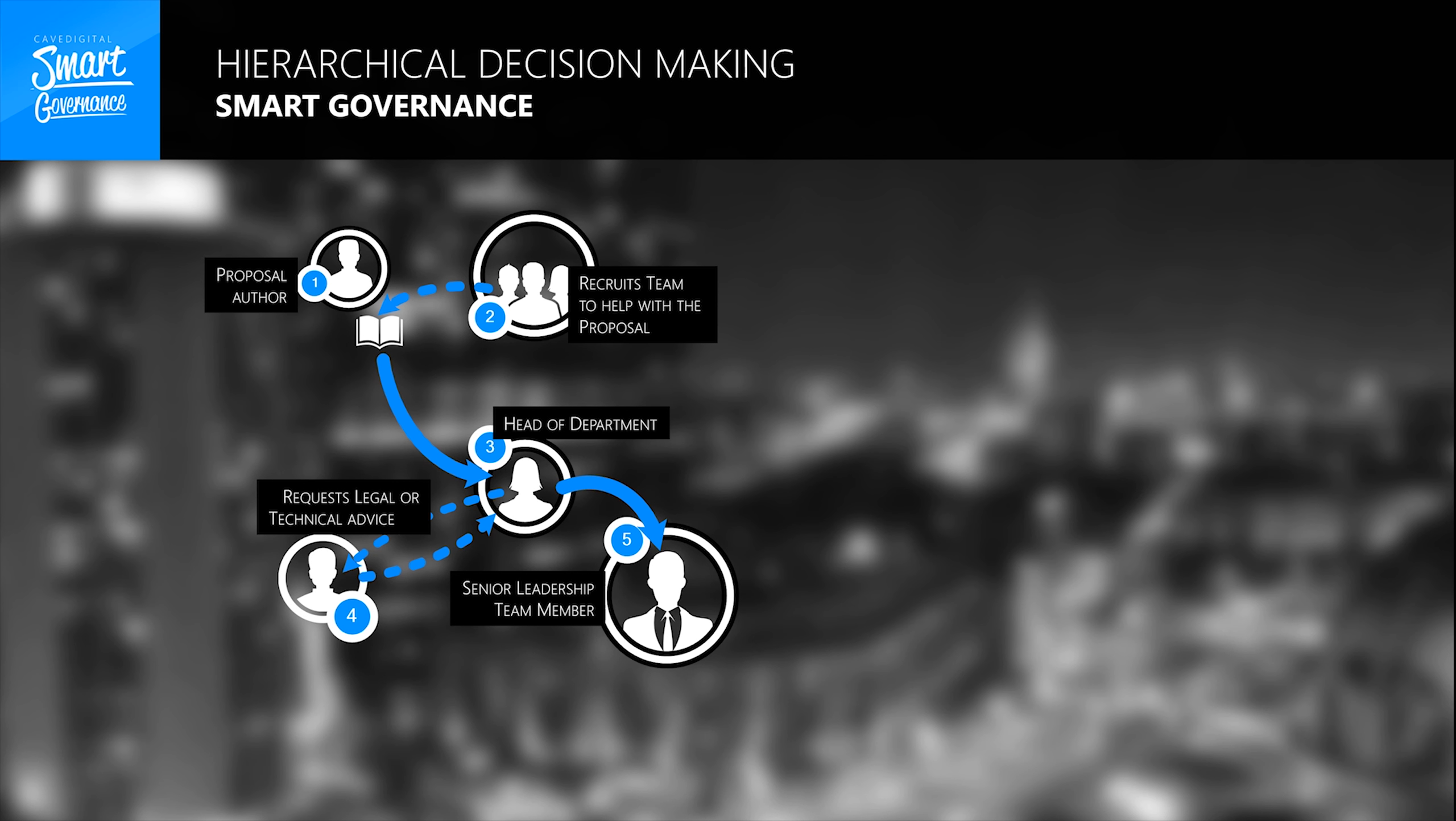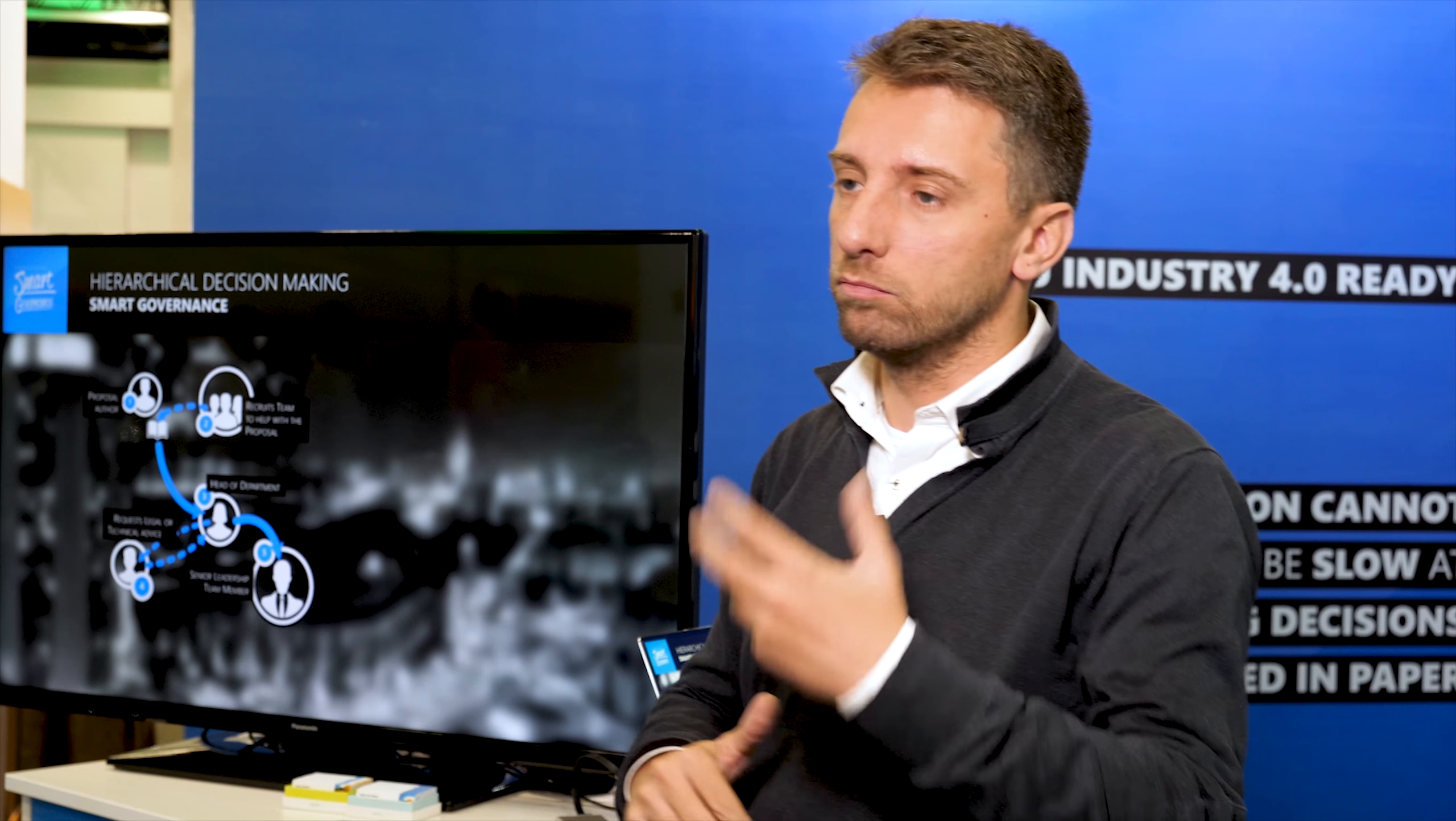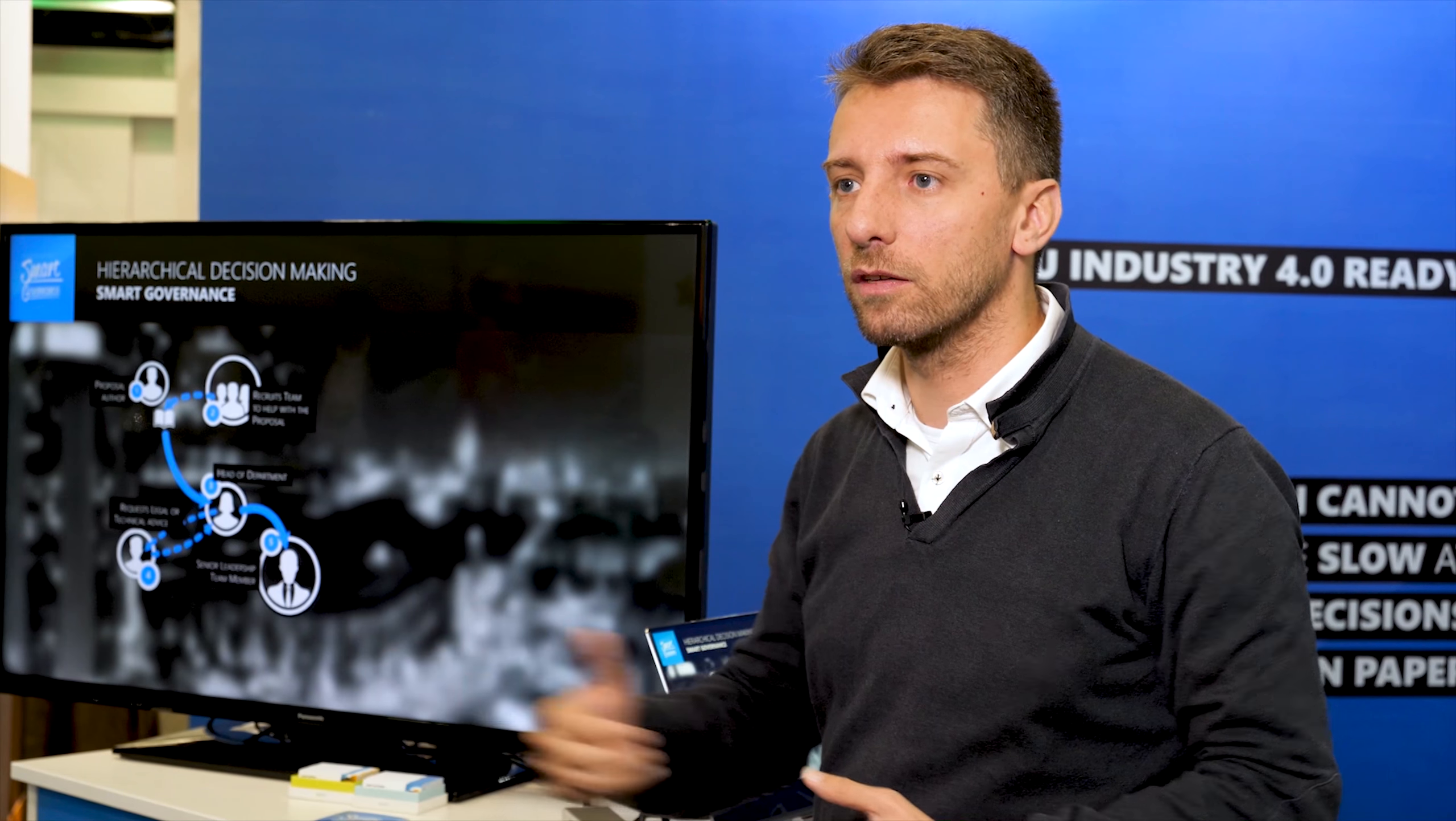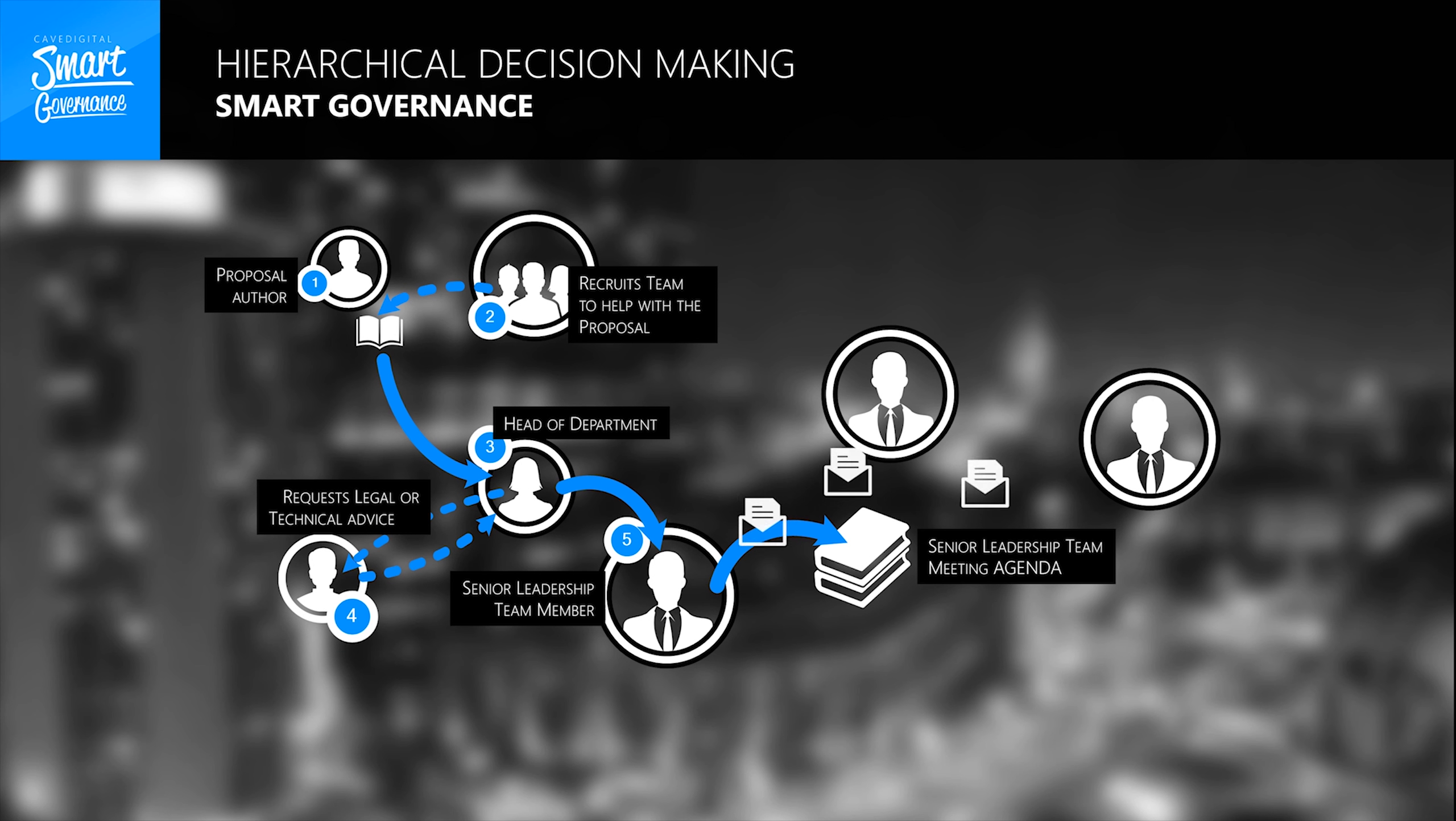You can then bubble it up to his boss and he or she may feel that maybe they need to request legal advice or technical advice. When this is good to go, the proposal is then submitted to a leadership team member and this person may decide on the proposal or may choose to push it to be included in a leadership team meeting.